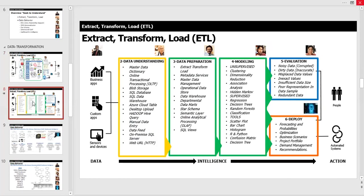Extract, transform, and load is really about data understanding, data preparation, modeling, evaluation, and deployment — these five categories are part of what's known as CRISP-DM, the cross-industry standard process for data mining and machine learning. Business understanding was covered in a previous session. These categories map to the color-coded project management agenda shown earlier, so all of this information falls under that agenda.